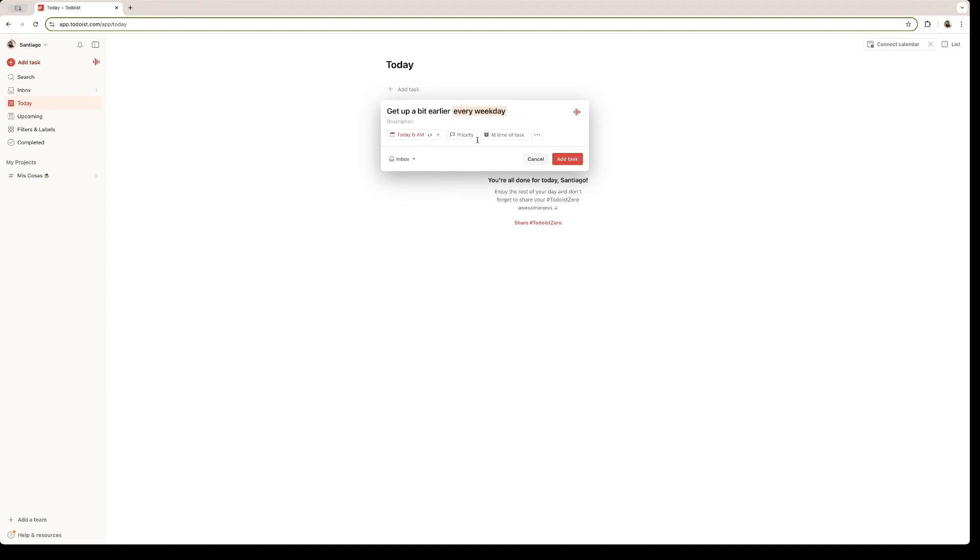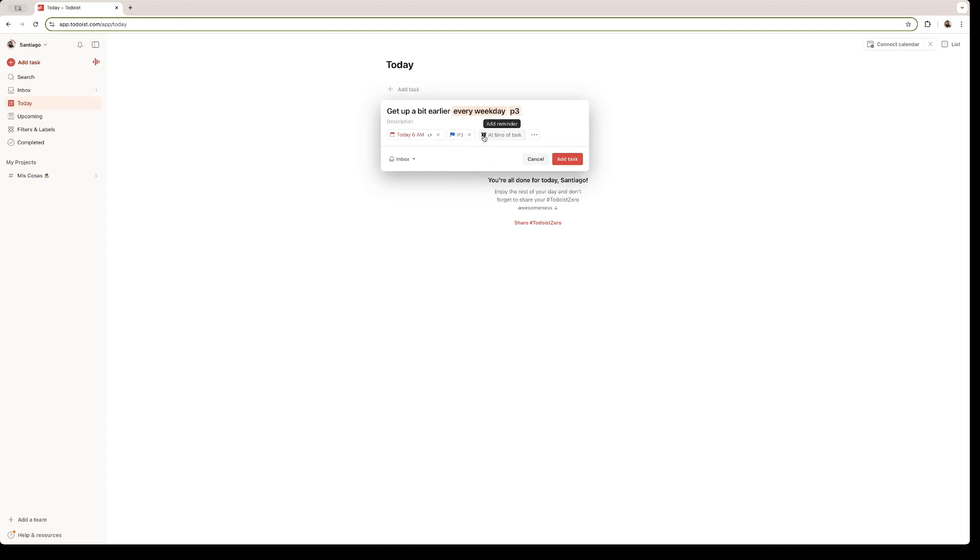Next to the date, we have some priorities. If we click right here, we have four kinds of priorities, depending on the urgency of the task. This one is not as urgent as other tasks, so let's leave it at 3, let's say. And you can add reminders as well for Todoist to remind you of the task. You can leave it at the time of the task or some minutes before.